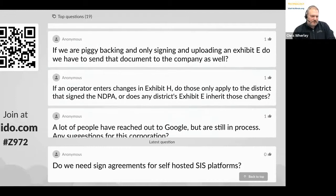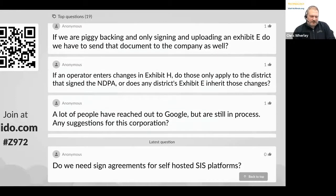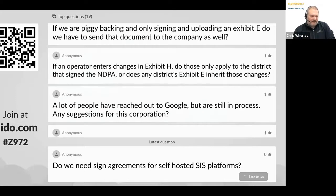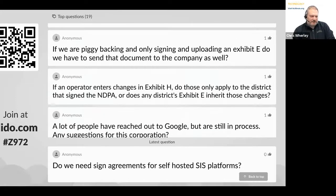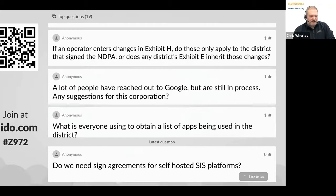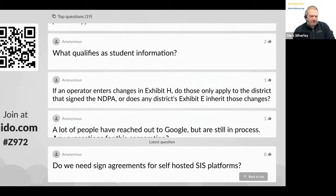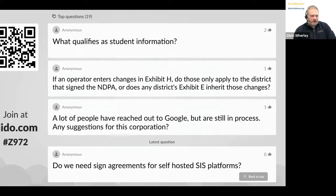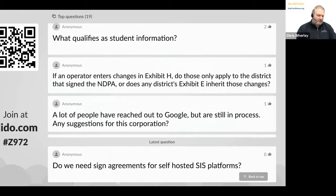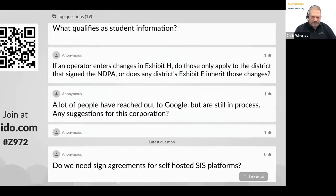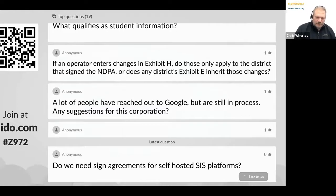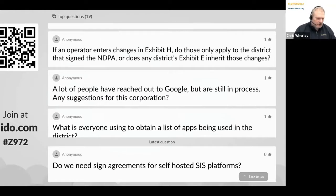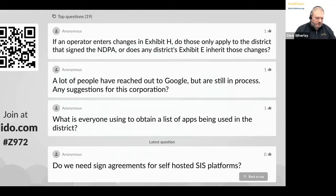What qualifies as student information? Basically anything that has first name, last name, email, or any kind of demographic information is going to qualify as student information.